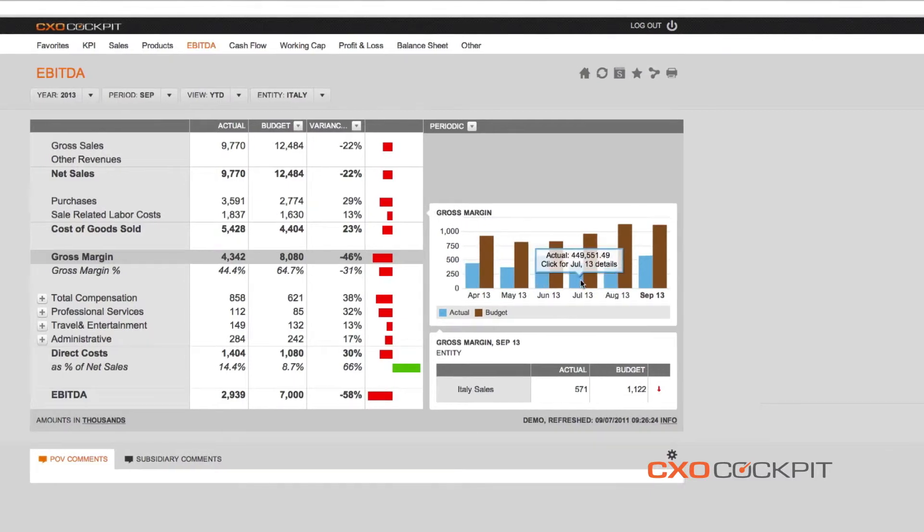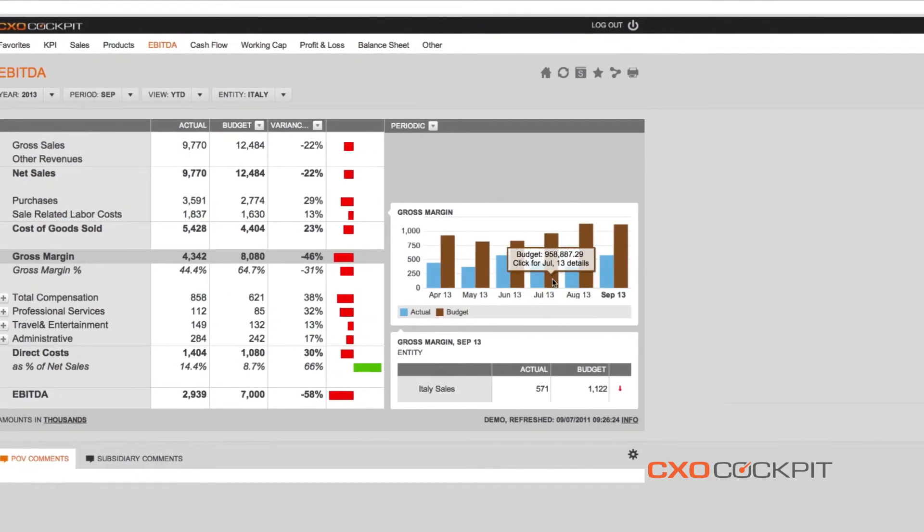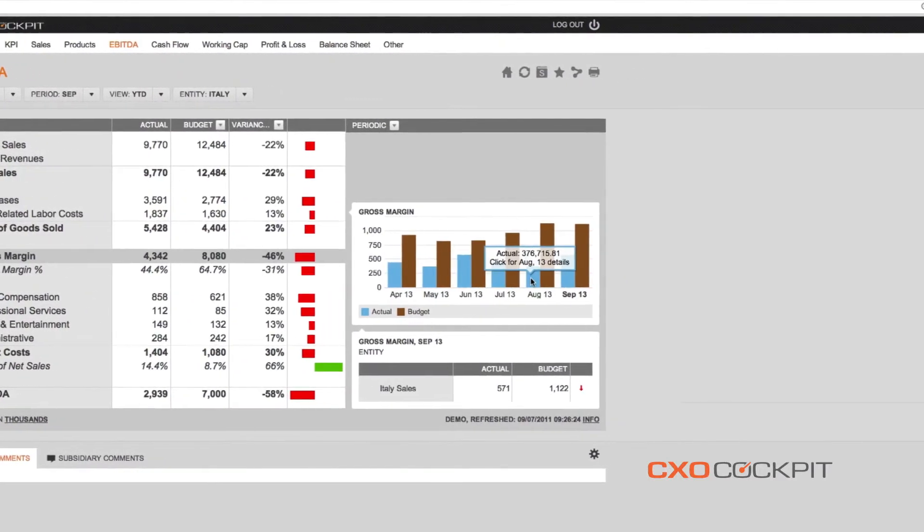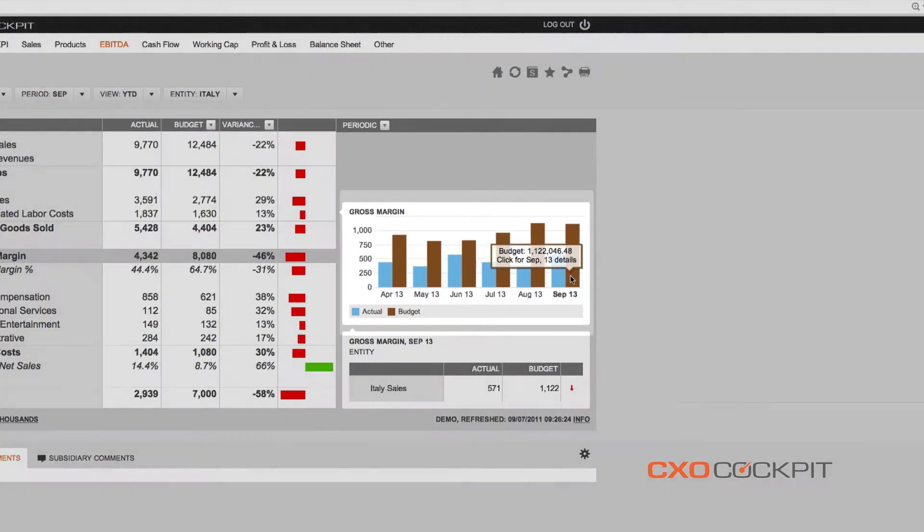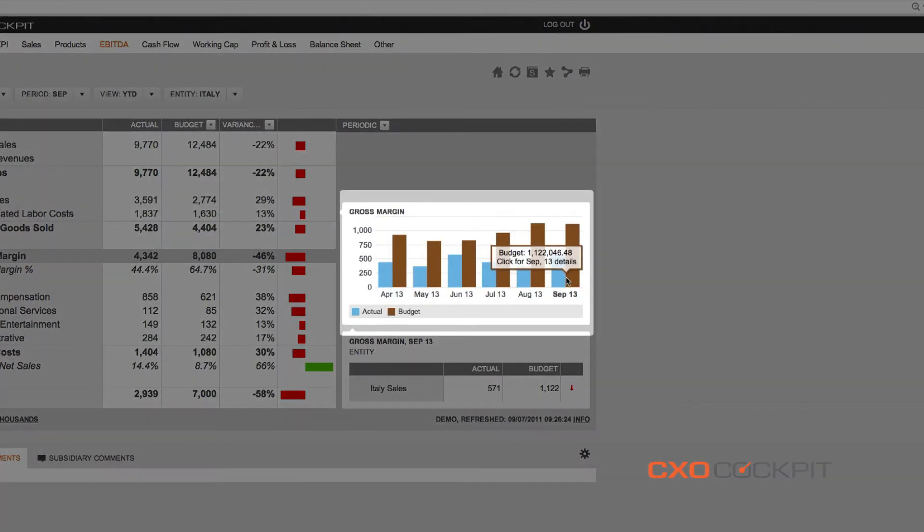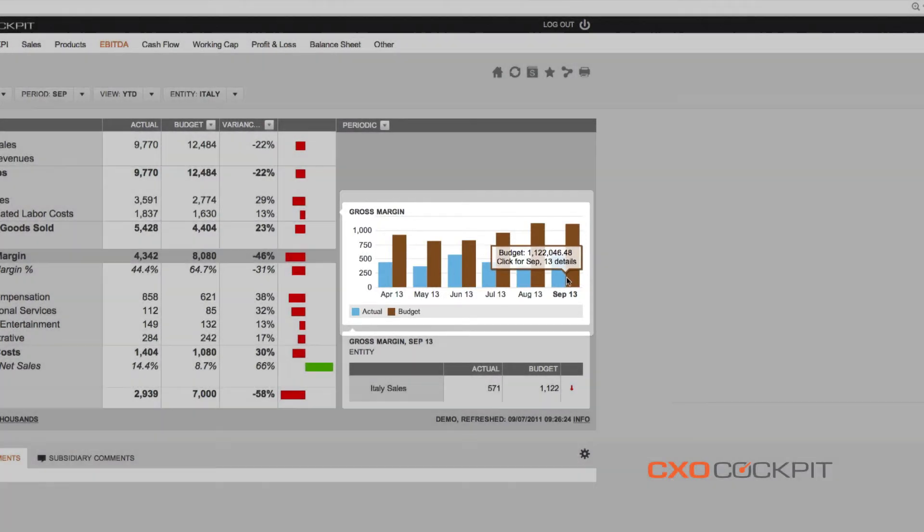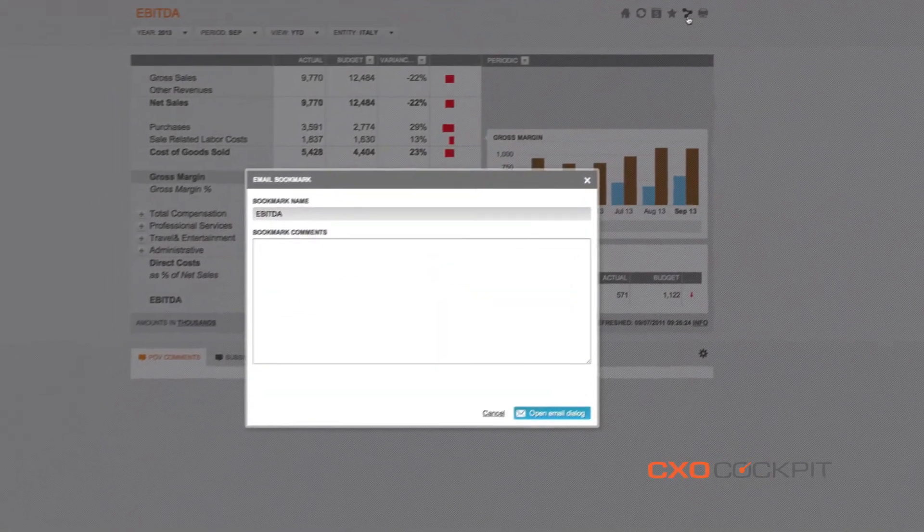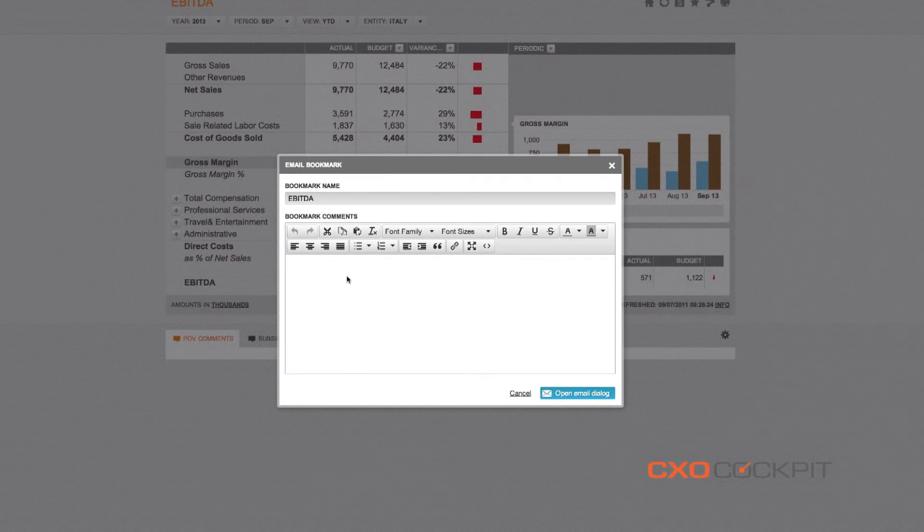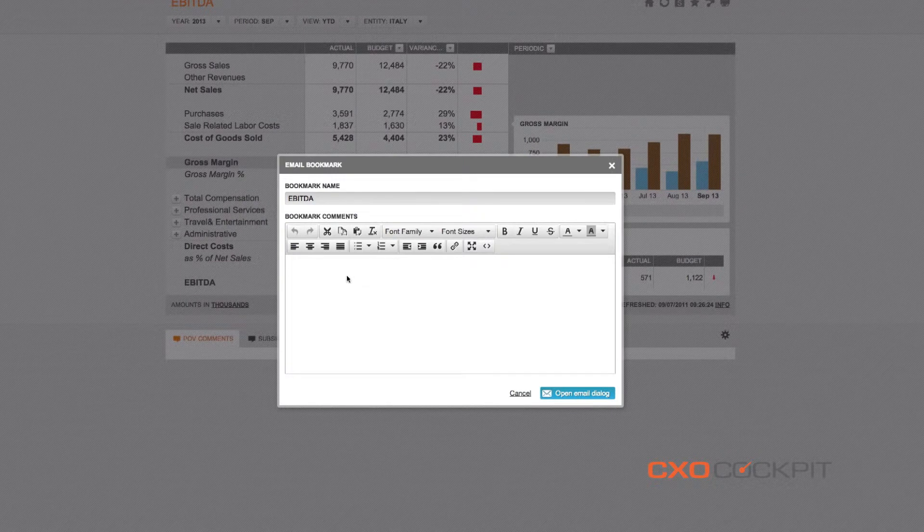The bar graph showing us the monthly gross margin actuals compared to budget for our Italian subsidiary clearly demonstrates that this underperformance is not an anomaly, but an ongoing trend for the last six months.